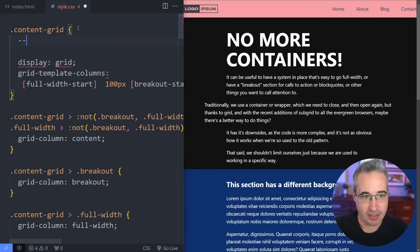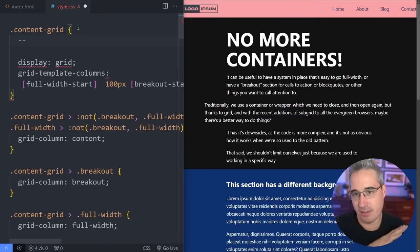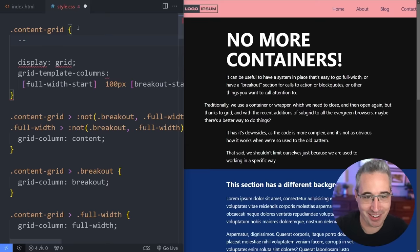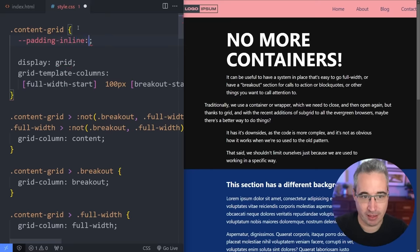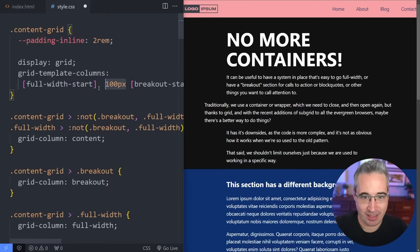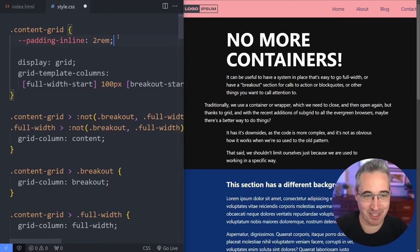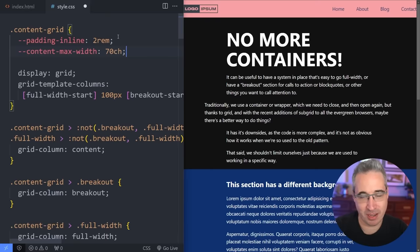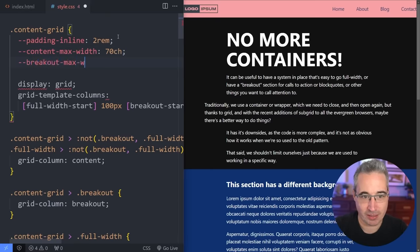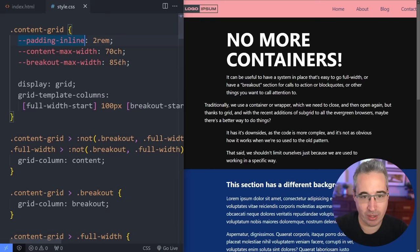To make it responsive we're going to use locally scoped custom properties on .content-grid. The first is --padding-inline set to 2rem — ensuring content never touches the edges, since right now we have a fixed 100px. Next is --content-max-width; I'll try 70ch. Then --breakout-max-width set to 85ch. With those set up, we'll rework the column values.